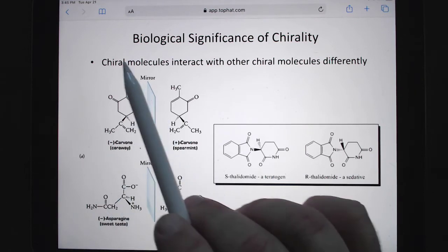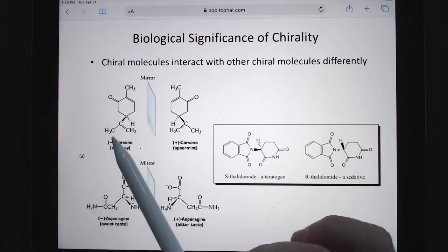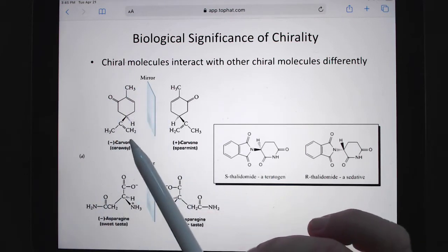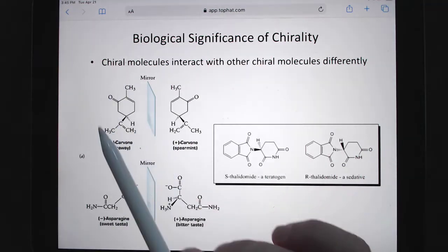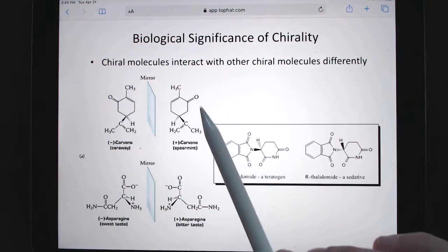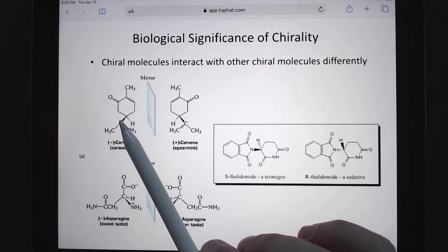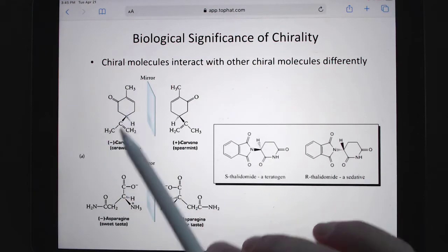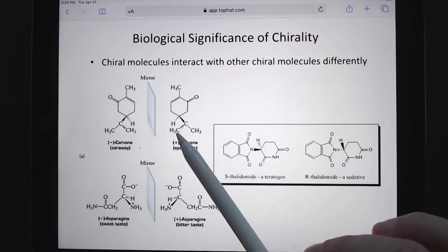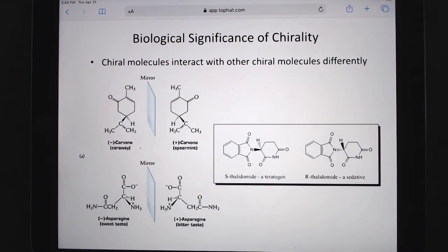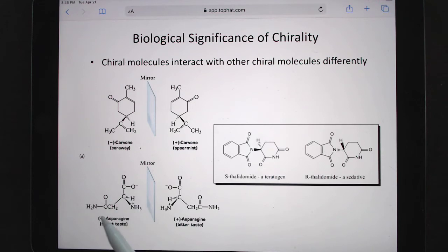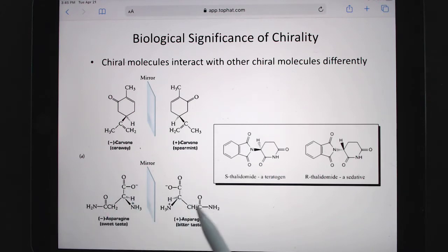Some classic examples are in foods. Carvone — if you take the mirror image of it, one version smells like caraway, while the other smells different because it's interacting with a different receptor. Asparagine, this amino acid — one version has a sweet taste while this version of asparagine has a bitter taste.